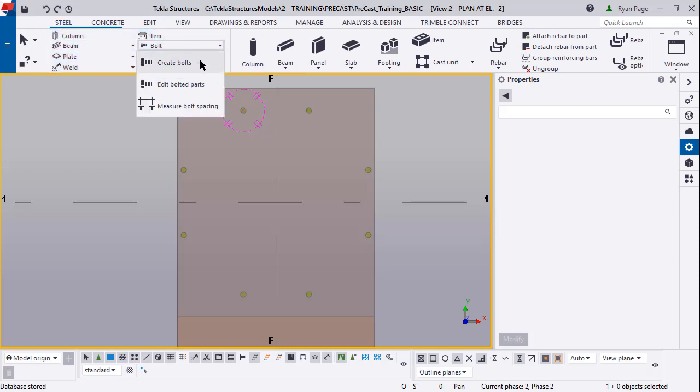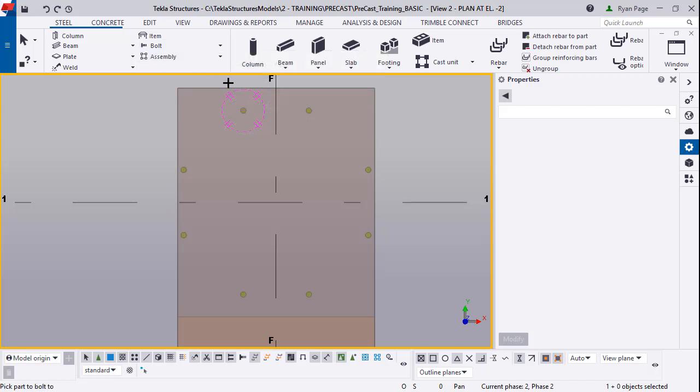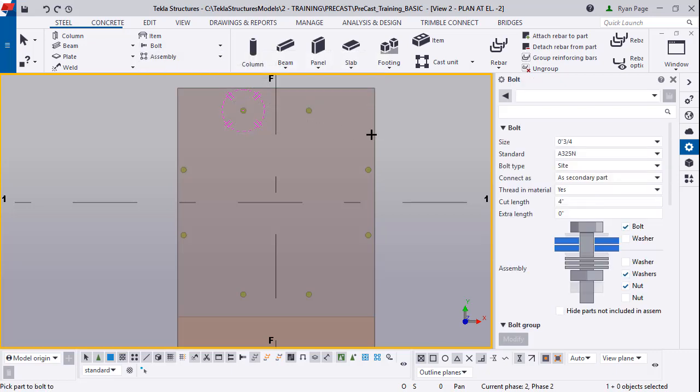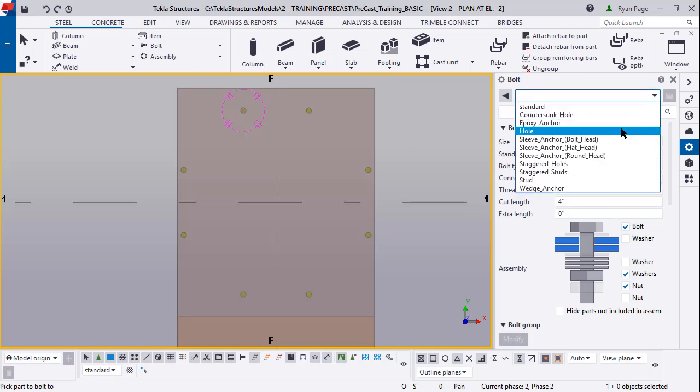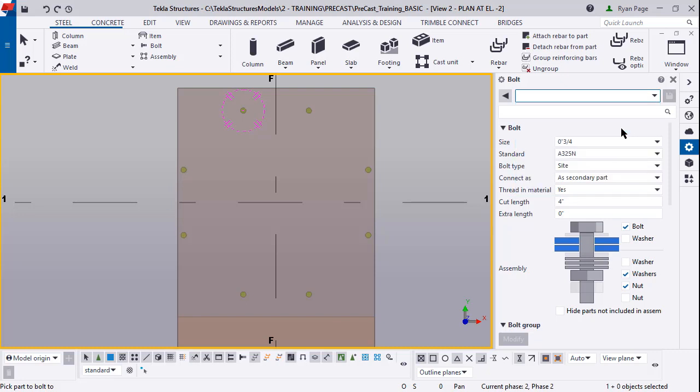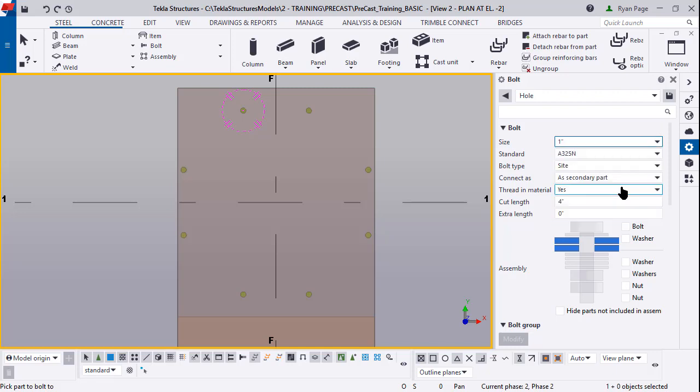Now we're going to create some of the holes in the plates. We're going to go to the steel tab bolt create bolts and from the drop down we're going to load in just the hole. For these inverted base plates you need a hole in the base plate so you can connect down into the foundation.